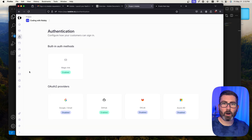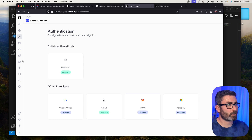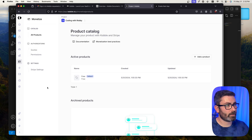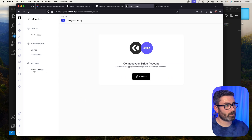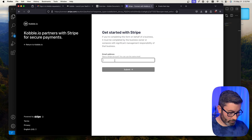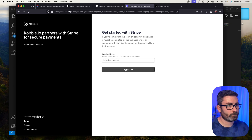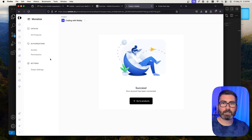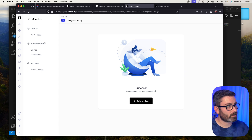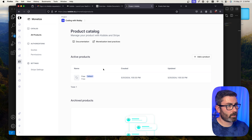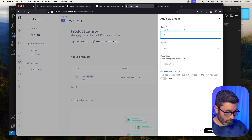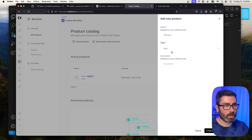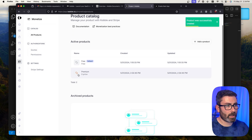The next feature is plans and permissions. In the Cobalt dashboard, go to the Monetization tab and connect your Stripe account under Stripe Settings. Once connected, we can add paid plans. I'll create a new product called 'Premium' with a paid type. After creating it, we need to add a price: flat rate, monthly, one dollar, inclusive tax. Now our price is set up.